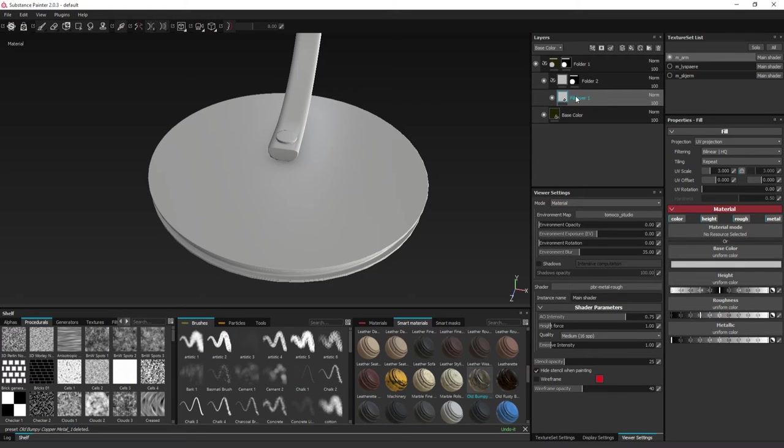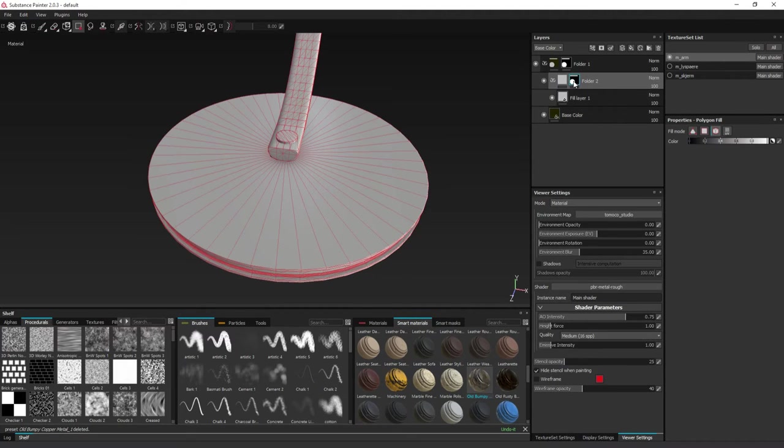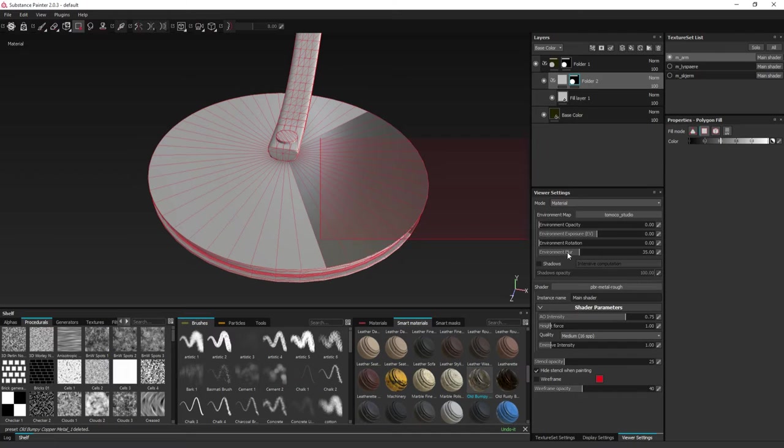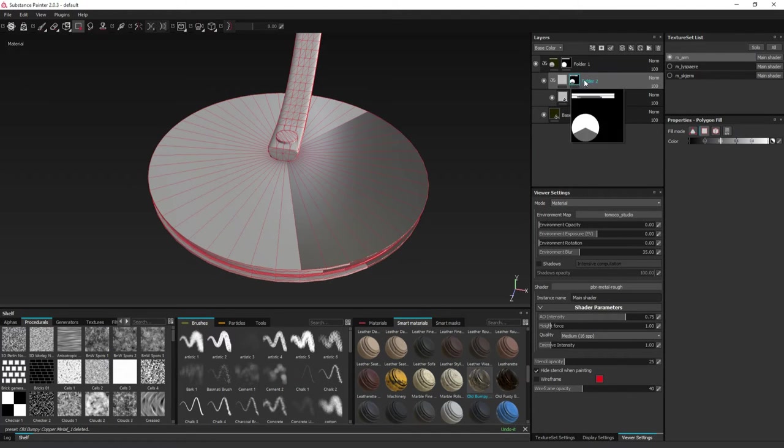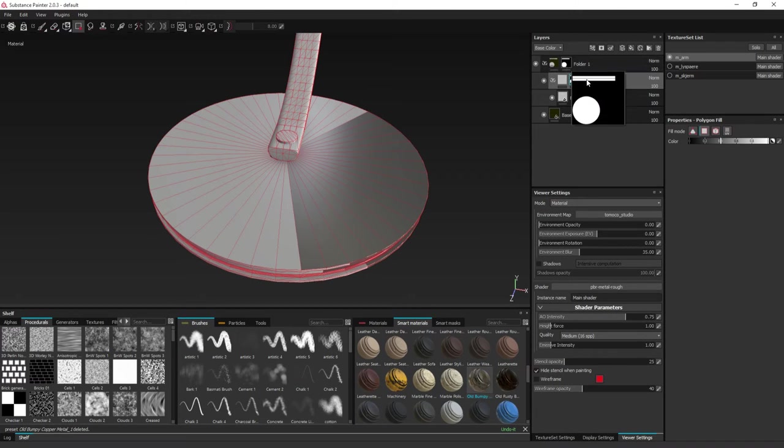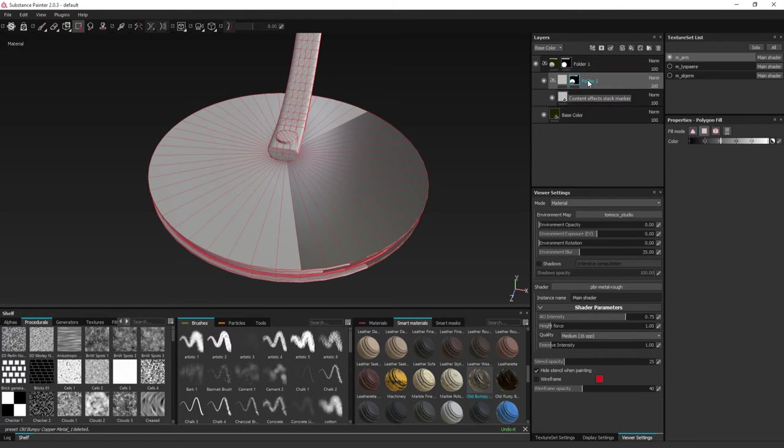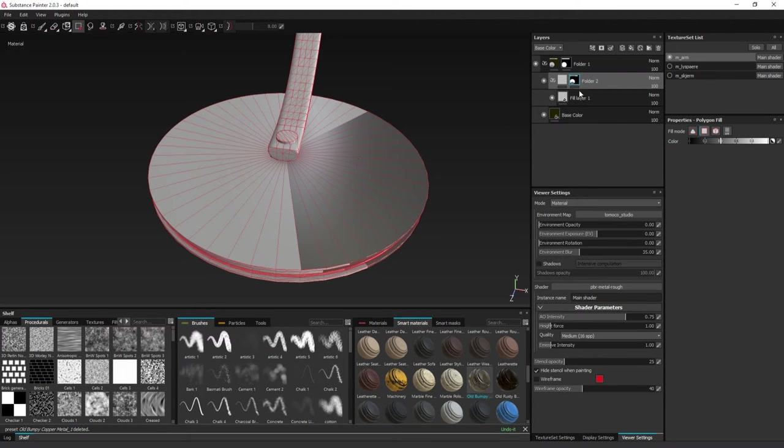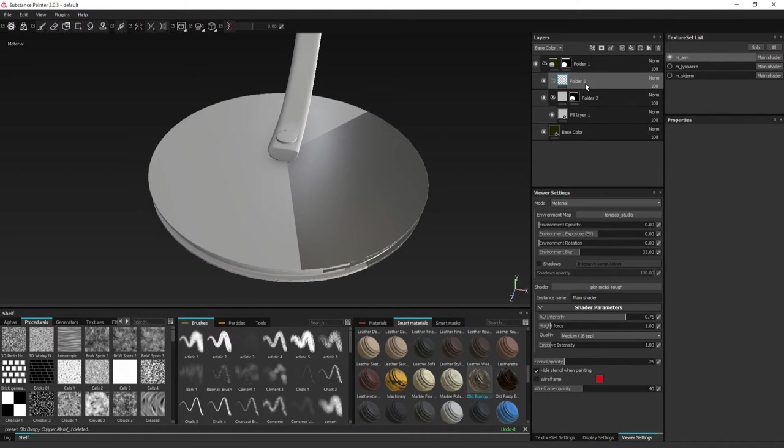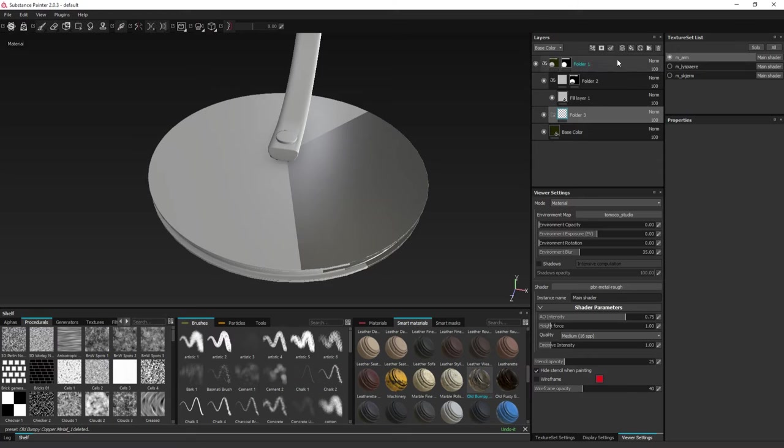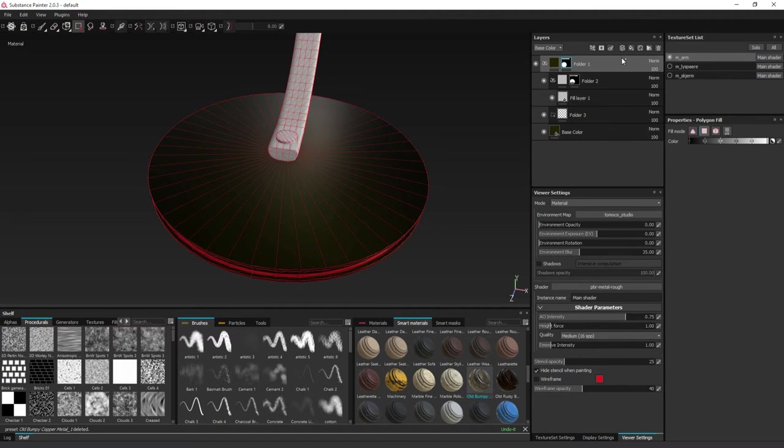But if you only want some certain folders to affect a certain portion of the object, for instance, do like this. So now this fill layer only affects whatever is masked within this one.